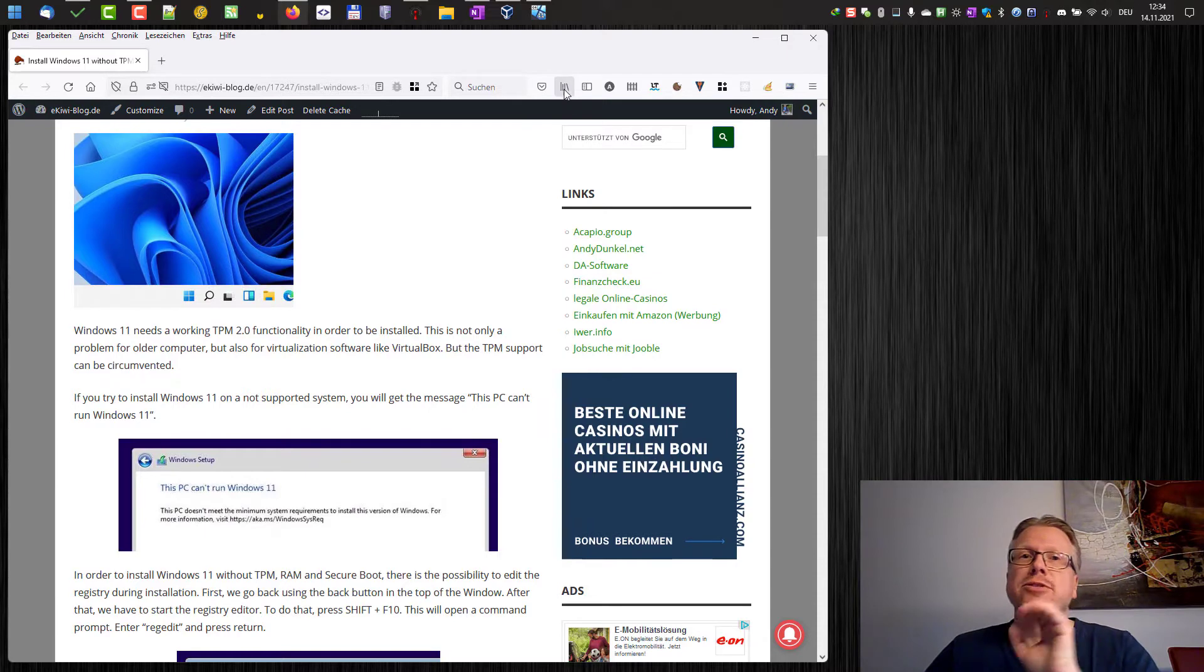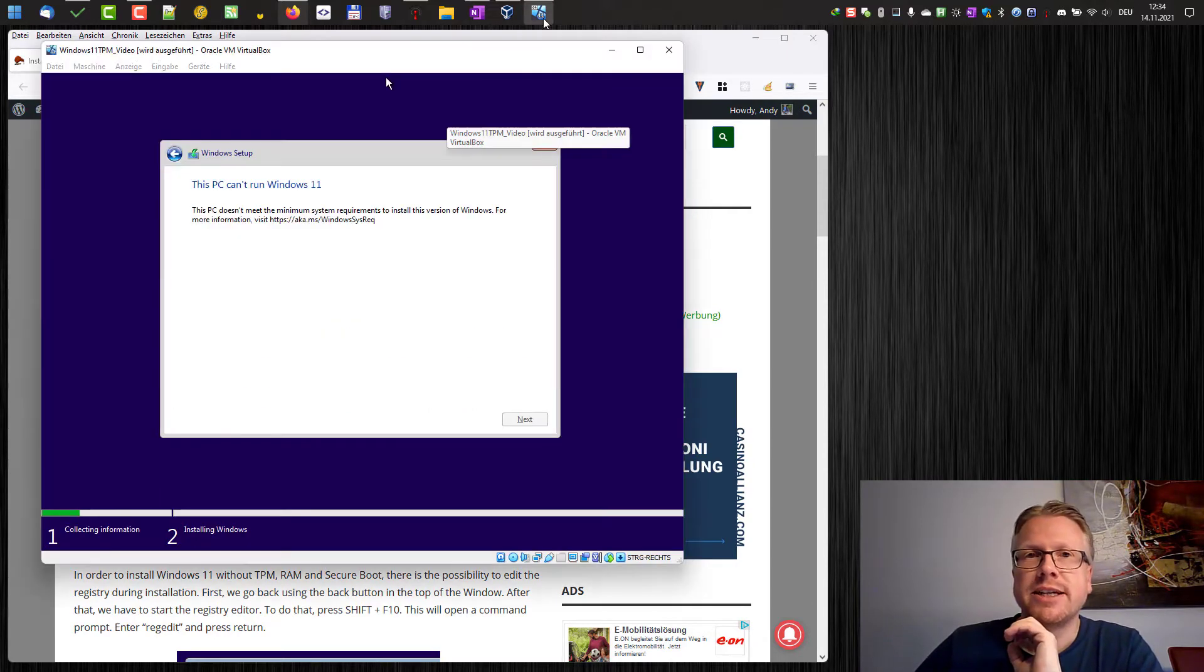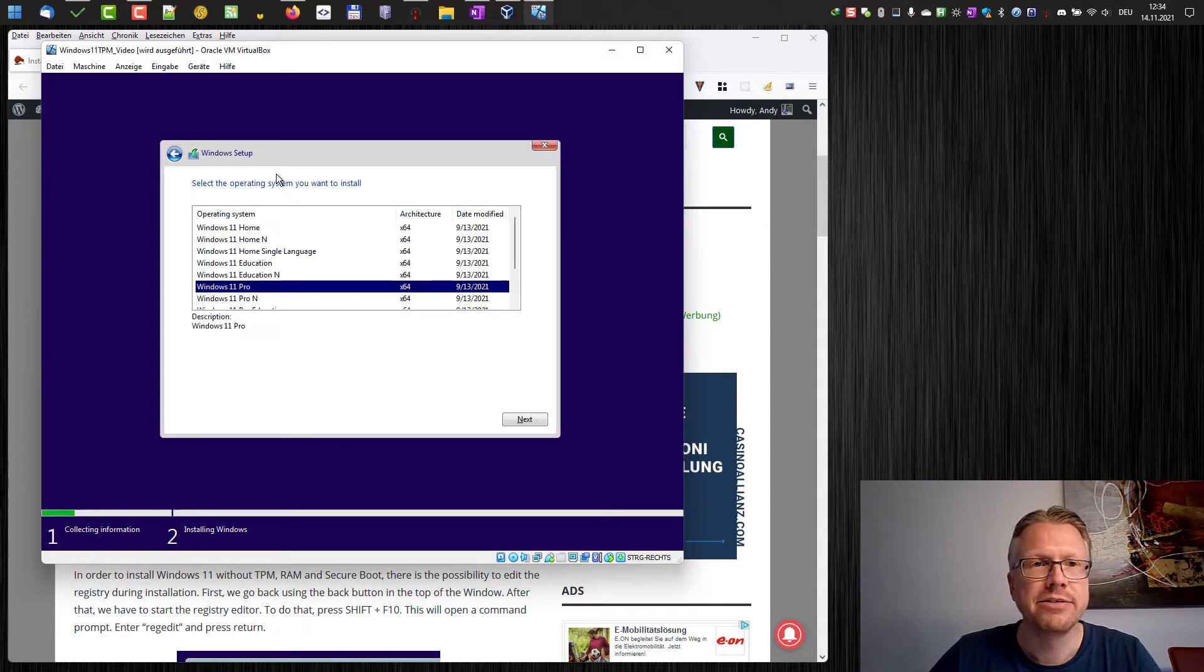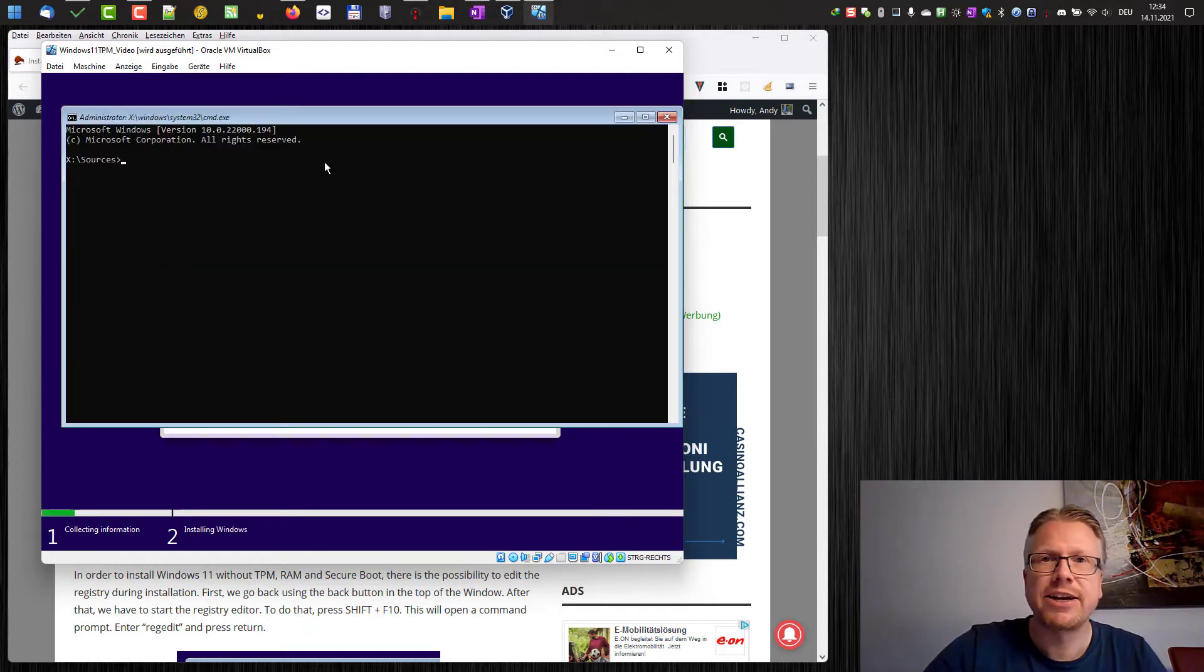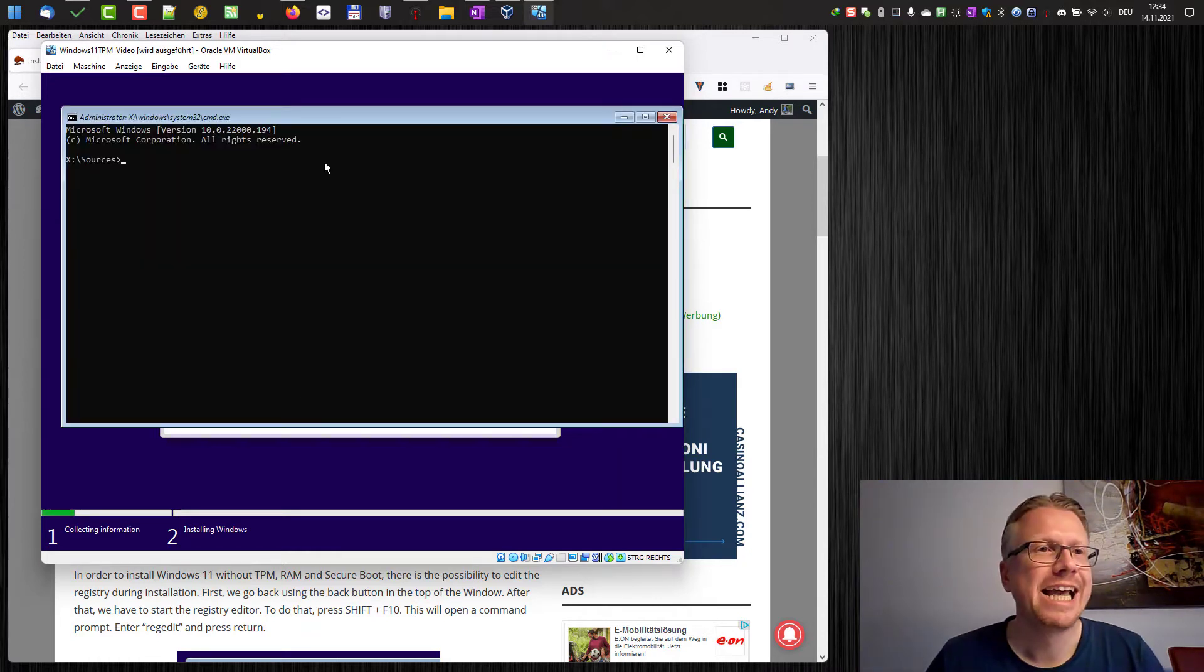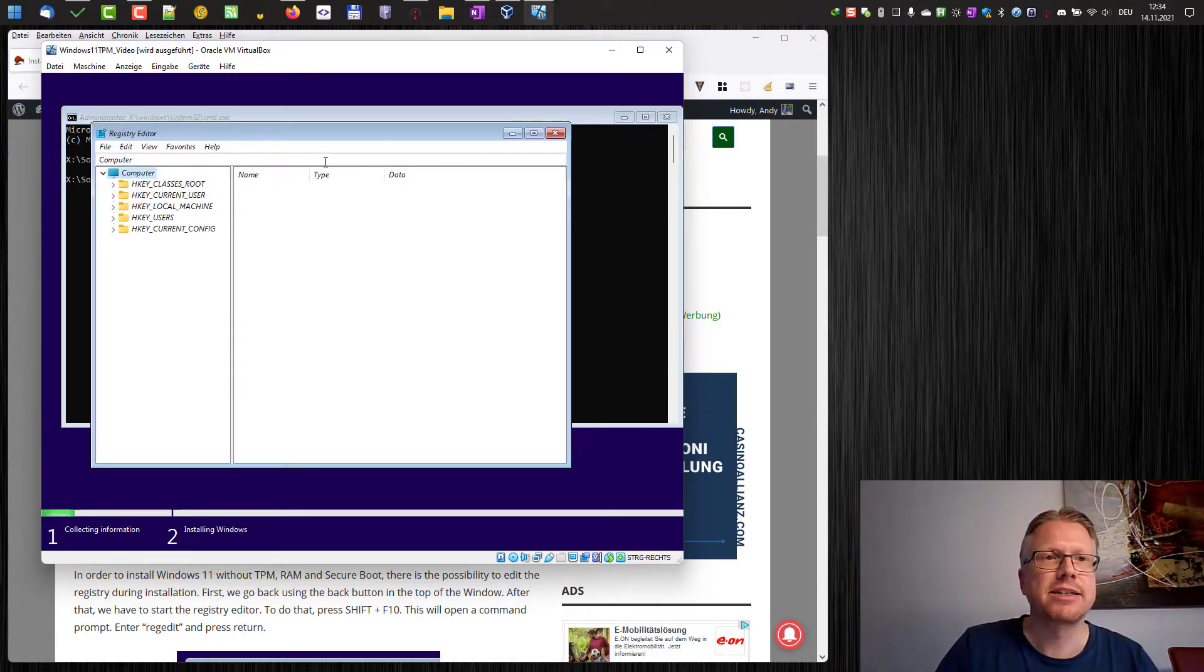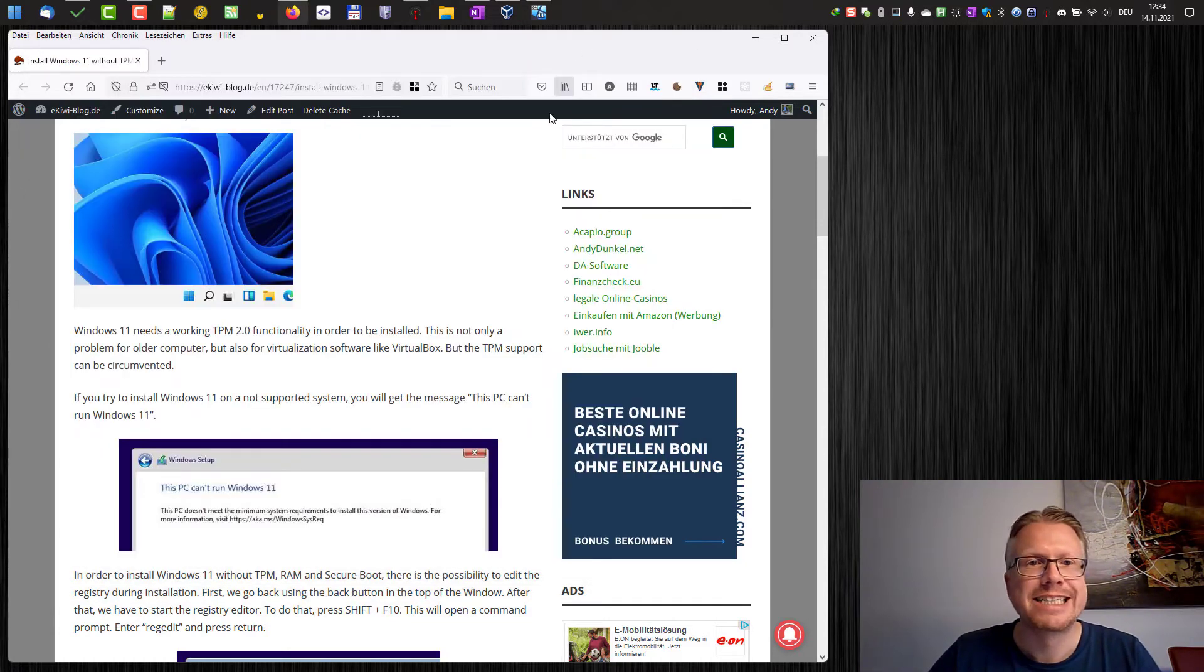We have to change the registry in order to allow the installation on non-supported systems. In order to do that we go back here and then we press Shift and F10. This will open a command prompt and this command prompt allows us to enter regedit and hit enter and then the registry editor will be started.